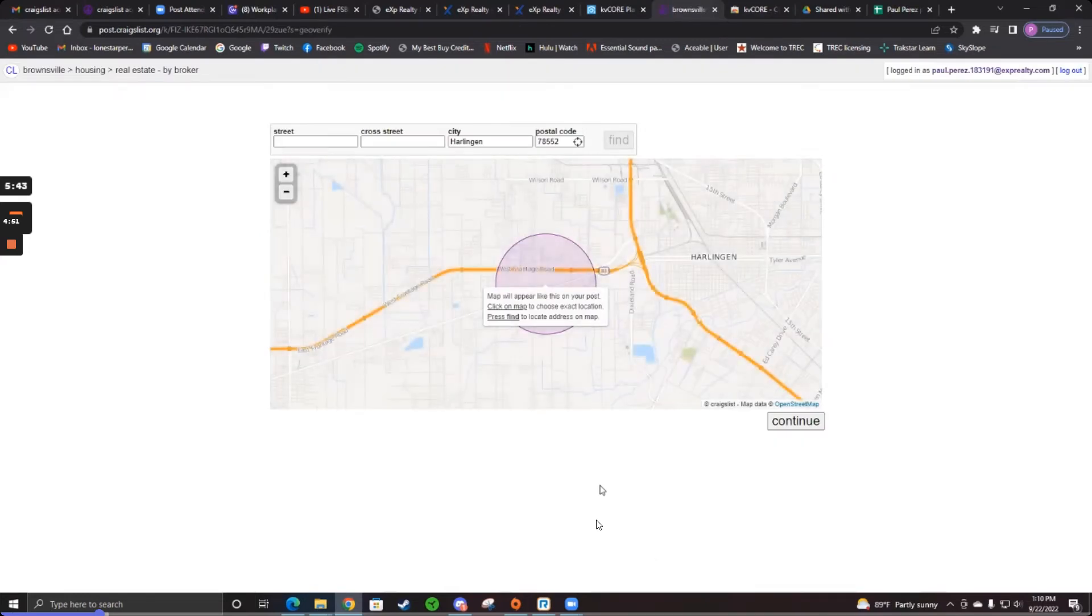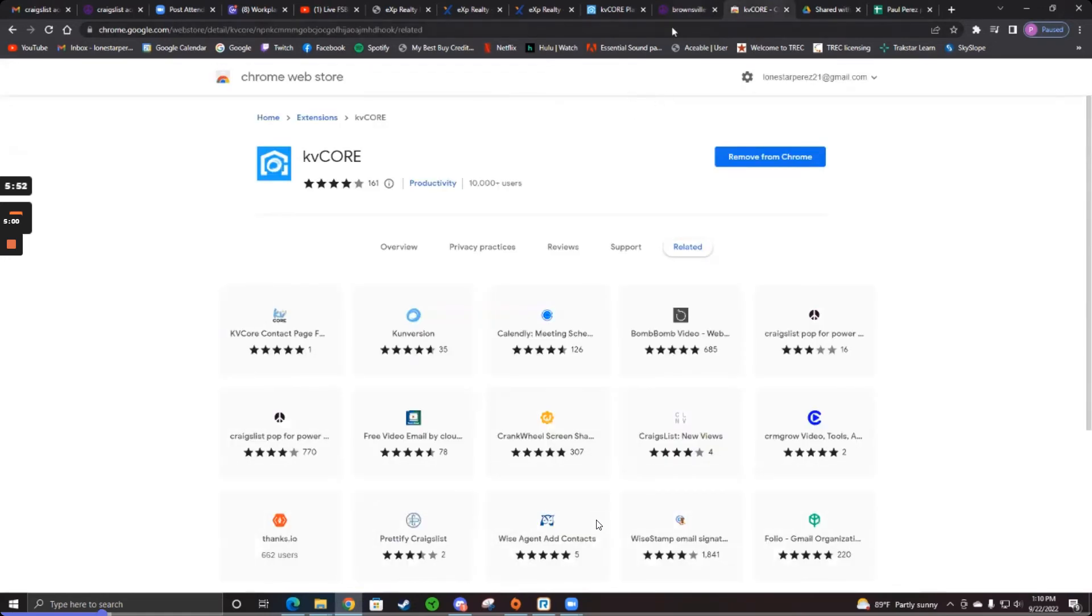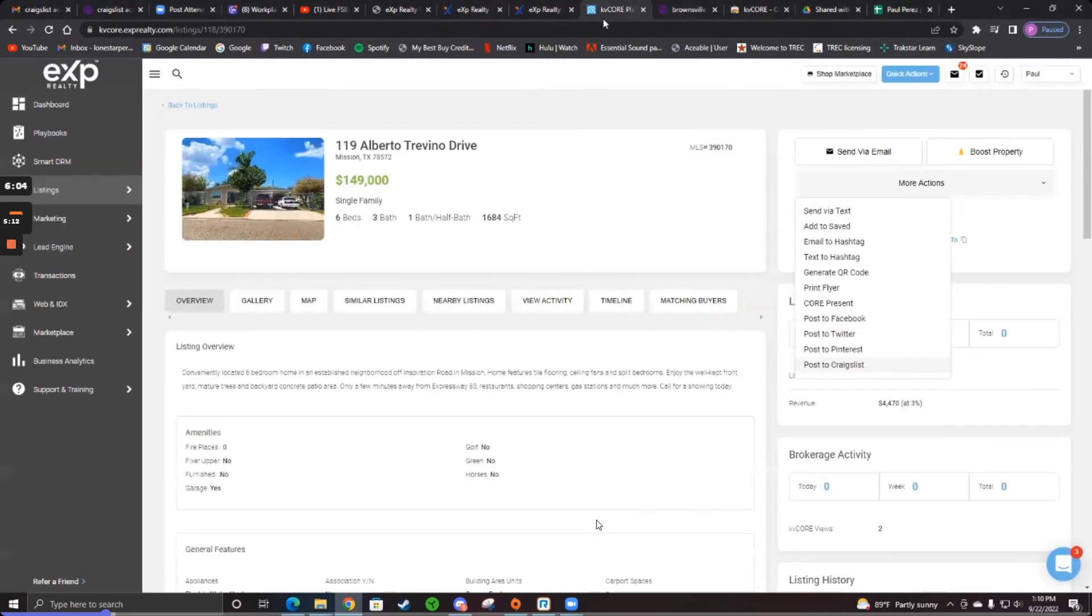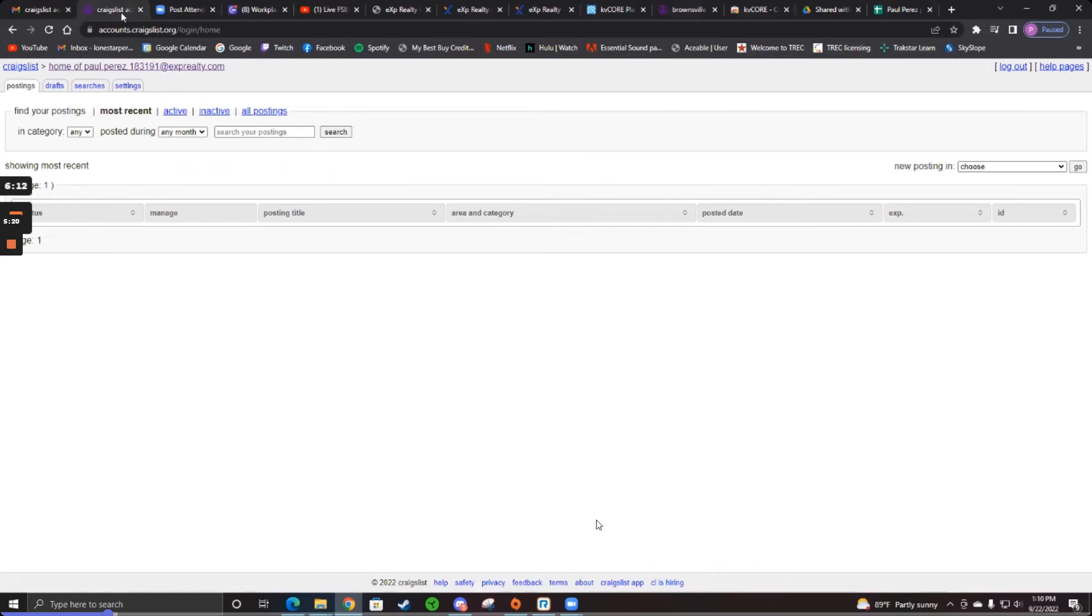Now is this in Harlingen? Go to KV Core and find out. Yeah, it's right here in Harlingen. That one's in Mission. So the reason that happened is because you autofilled. Don't autofill. Just type it in yourself.